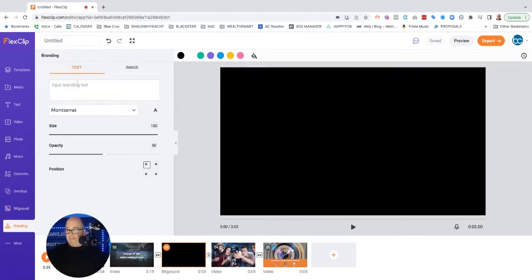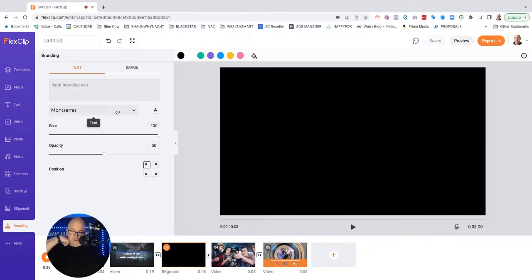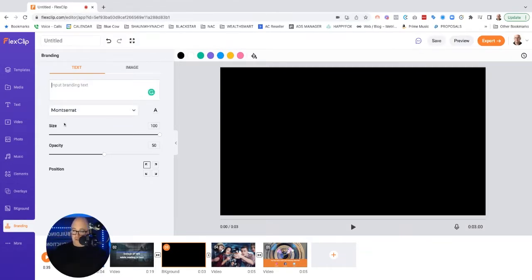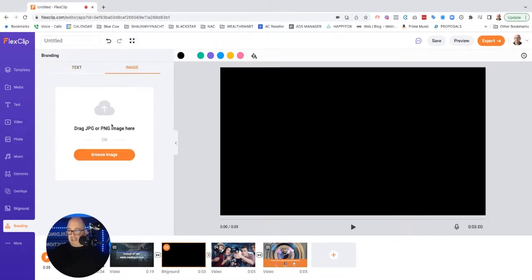Under branding, oh, here's where you can actually set your fonts. Look at that. So we can insert the brand text, pick the font, pick the size. Imaging. You can put your logos in here. So you've got a lot that you can actually do with this.